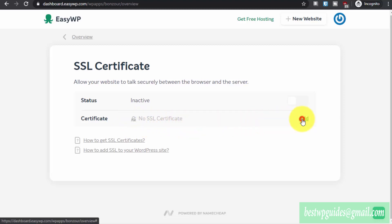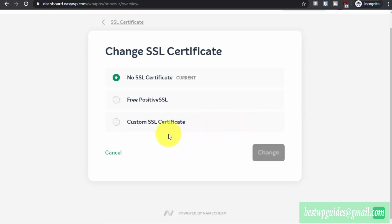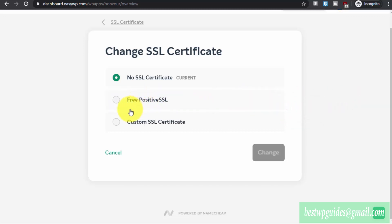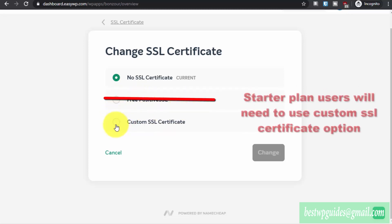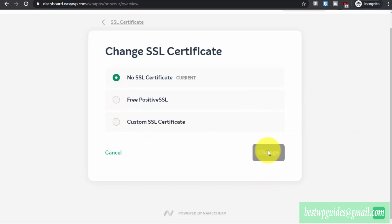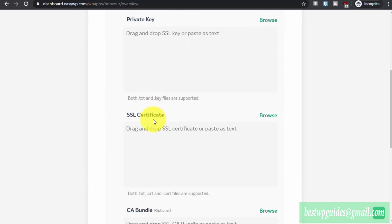Click on Add. If you follow the default Namecheap tutorial to add a certificate they would want you to pay for it, but with my method it is completely free and it is provided by Let's Encrypt. If you have the Turbo or Supersonic plan you will have the option for a free PositiveSSL provided by Namecheap by default. For the Starter plan you will not have this option — you will only have the option to select a custom SSL certificate. For Turbo and Supersonic plan users, just select the free option and click Change, then change the inactive status to active. For Starter plan users, select the custom SSL certificate option.